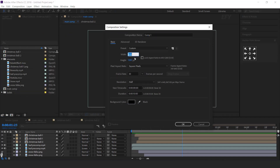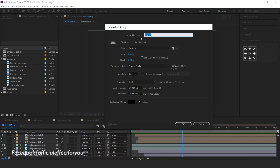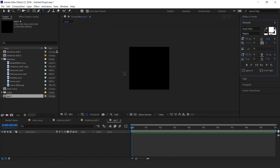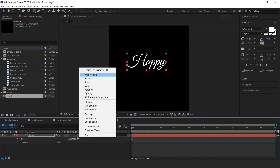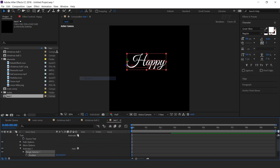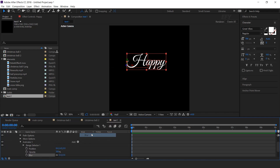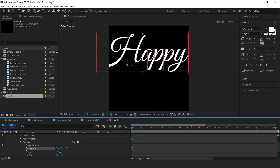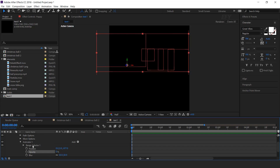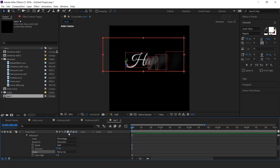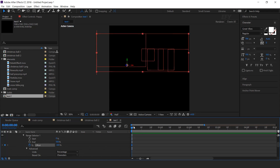Go to the main comp and create a new comp, 1100 by 1100 pixels — this is our text 1 comp. Select the text tool and type your text. Open the layer, go to Animate, and enable Per-character 3D. Then select Position, Opacity, and Blur. Move the Z position a little bit close to the camera, set Blur to 50, and Opacity to 0%. Open Range Selector 1, then Advanced, and change shape to Ramp Up. Go to the first frame, add a keyframe on Offset, and change the offset amount to minus 100%. Then go to around 1 and a half seconds forward and change the offset amount.